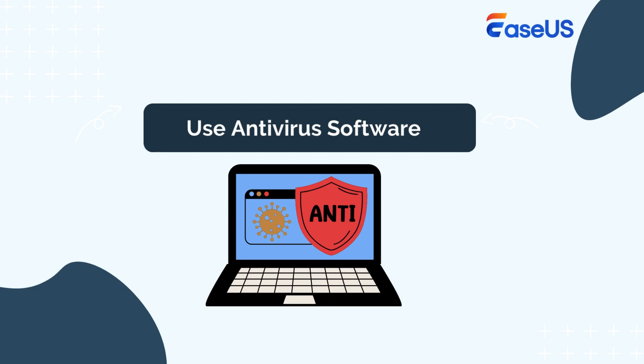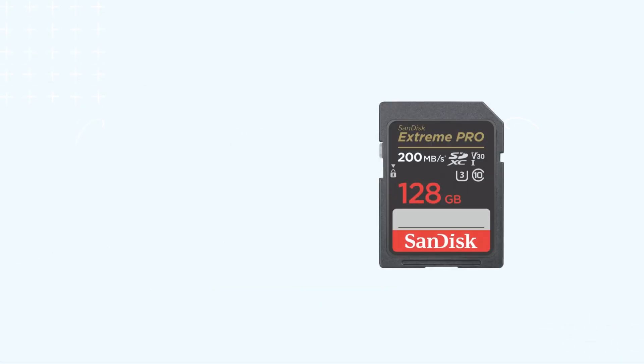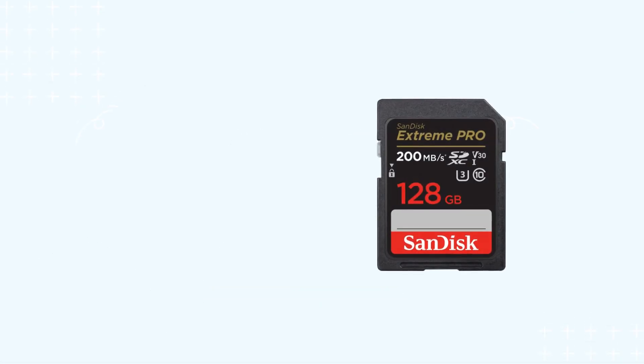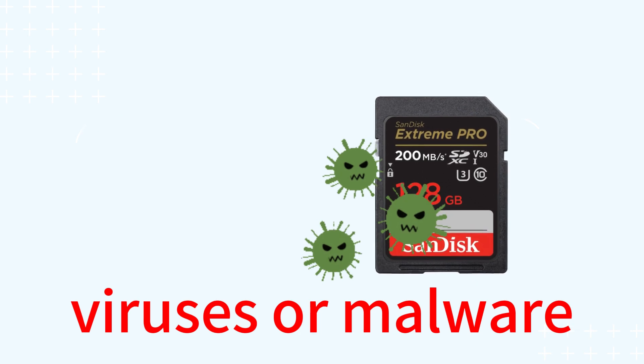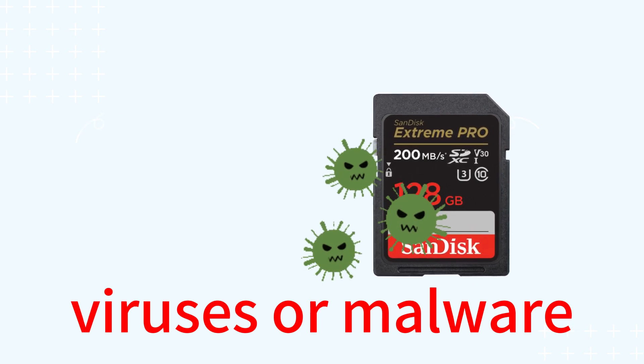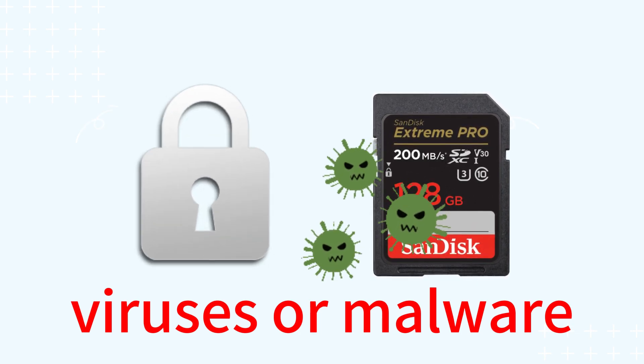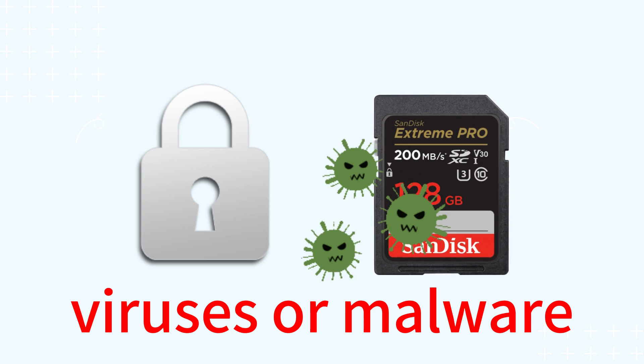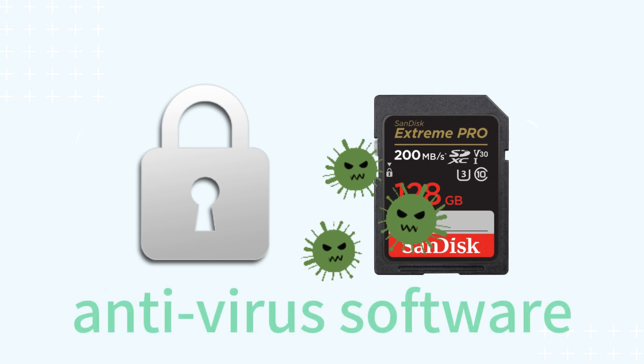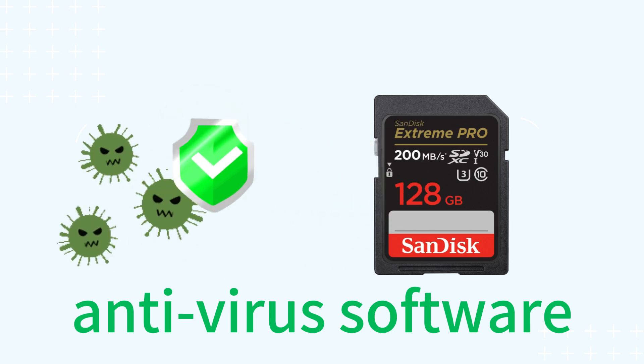The last method is to use antivirus software. Your SD card may become infected with unfamiliar viruses or malware that can encrypt it, resulting in write protection and preventing access to your stored data. The most effective approach to this issue is to use antivirus software,